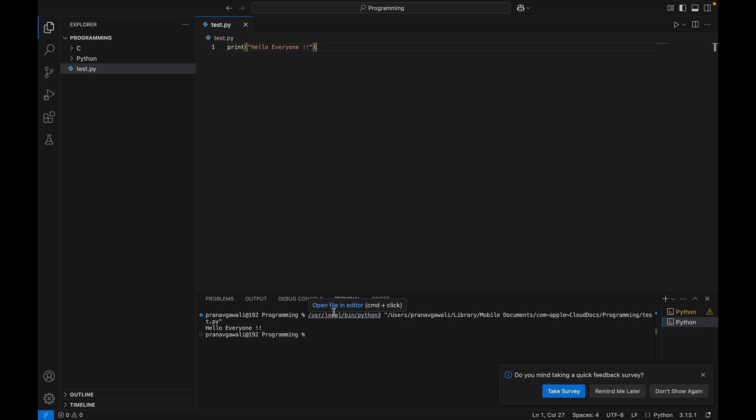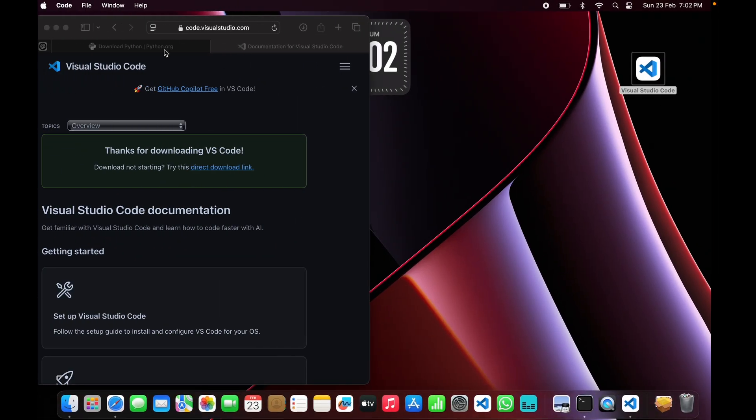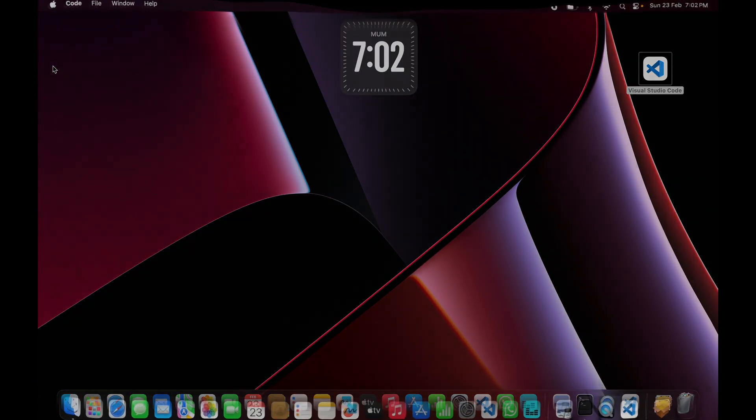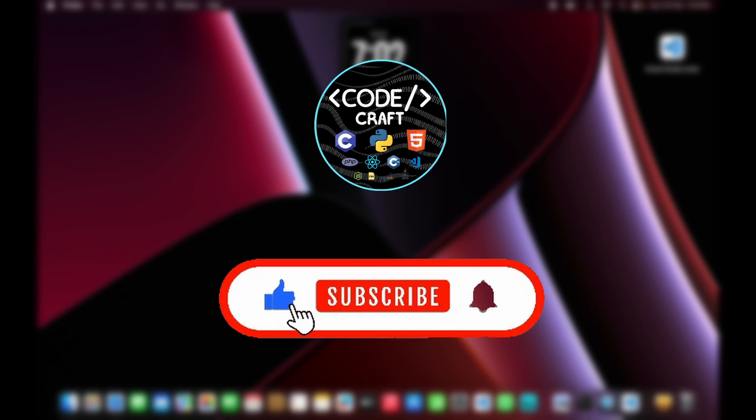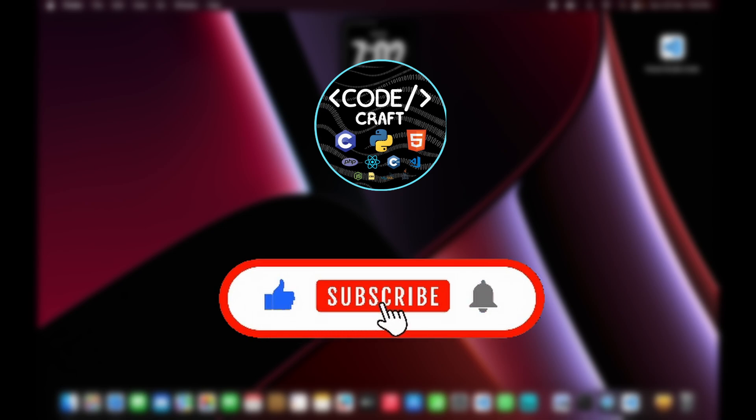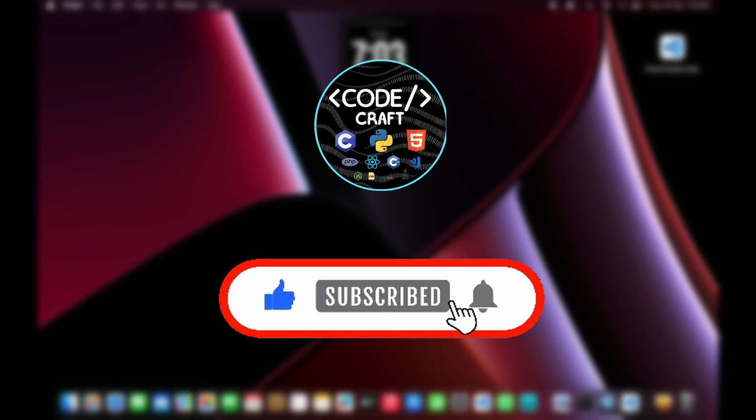So guys, that's it. Now you know how to run Python on VS Code in Mac. If you found this helpful, make sure to like this video and subscribe to CodeCraft for more programming tutorials. Got any questions, drop them in comments and I'll be happy to help. See you in the next video.